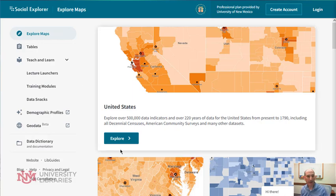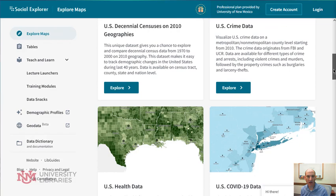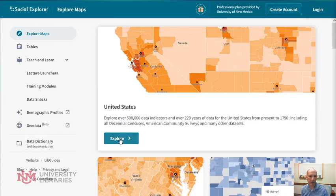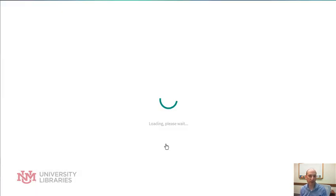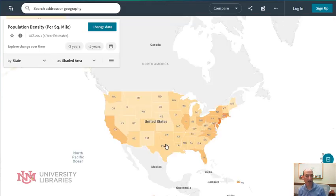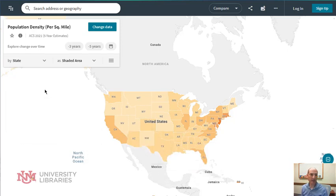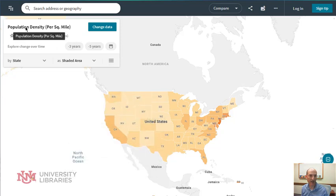There are lots of options here. There are choices on the front page, but we're going to go right into the first option. You can also map variables on Europe as well, not just the United States. When you first come in, you'll notice you get a map of the United States with one variable here: population density.